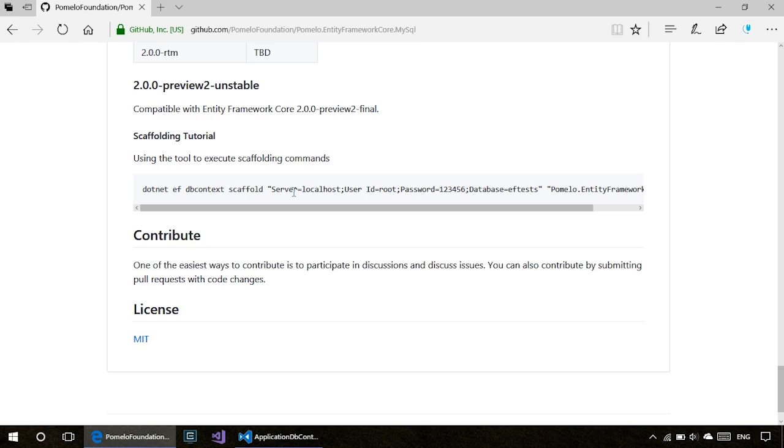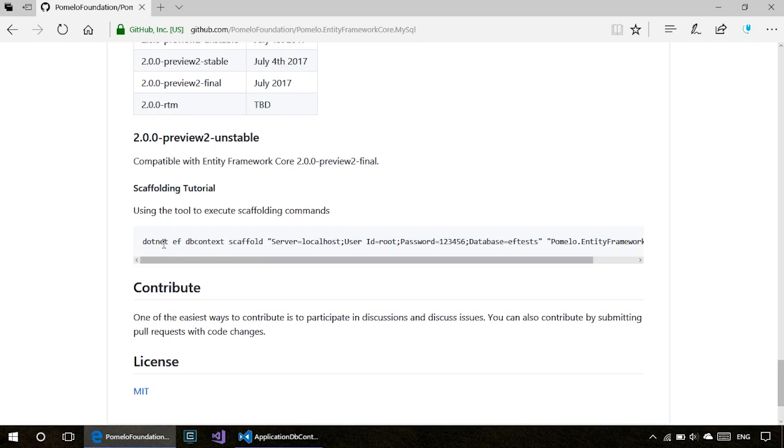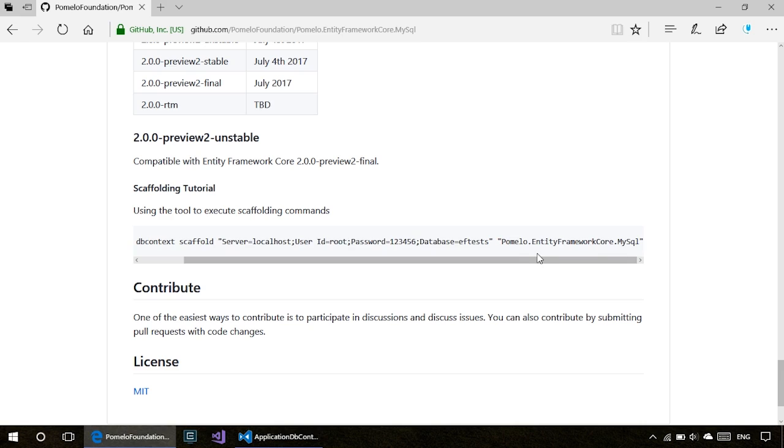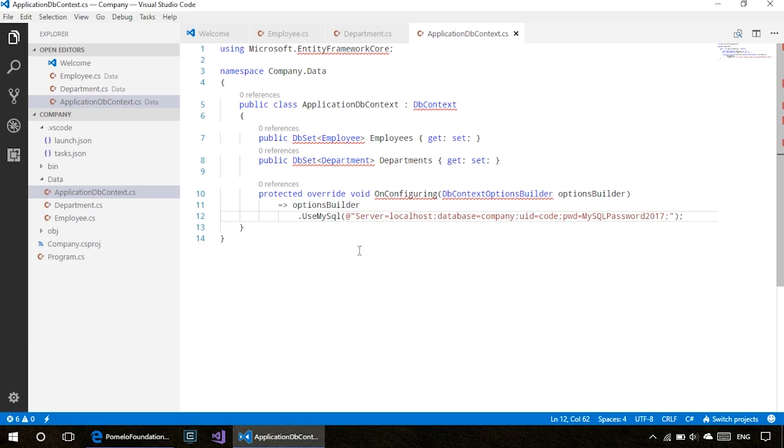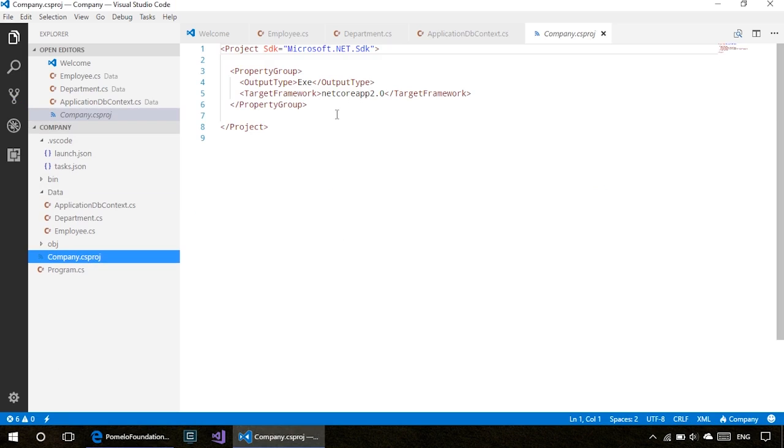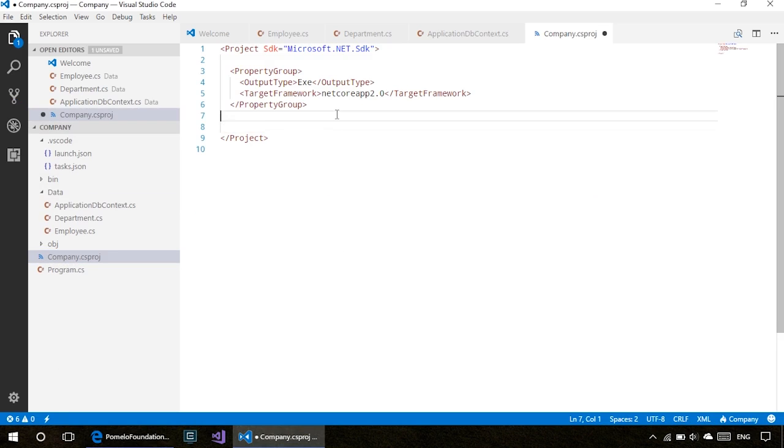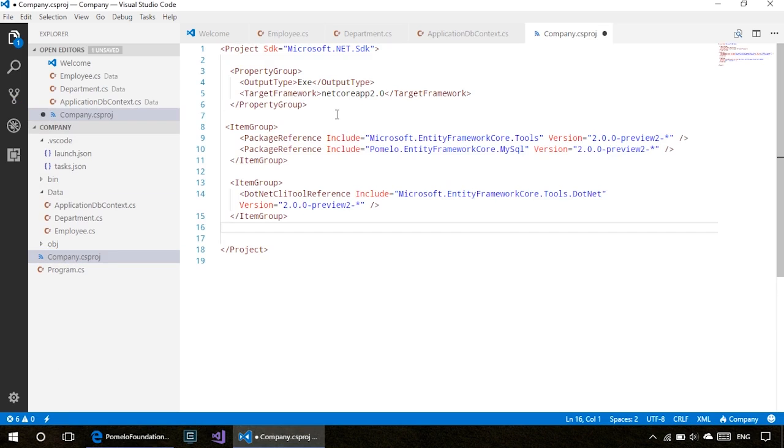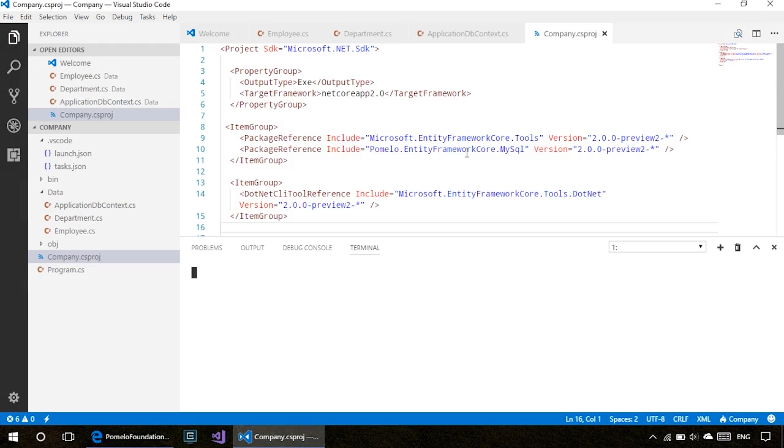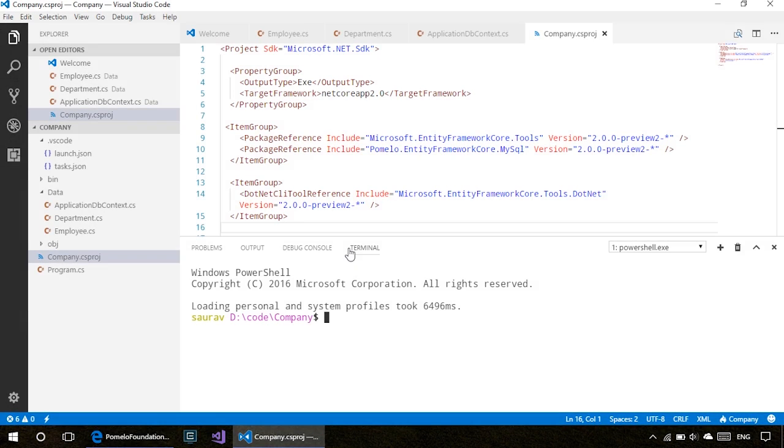Pomelo also has scaffolding built in. We could use the database-first approach to generate classes from our already-created database. If you already have a database, you can simply do dotnet ef dbcontext scaffold with your connection string and provider. This will generate classes based on your database. For now, let's add those package references. The command we want to run is dotnet restore.